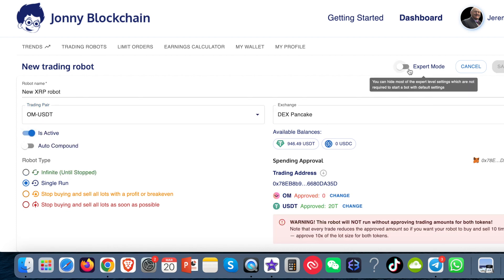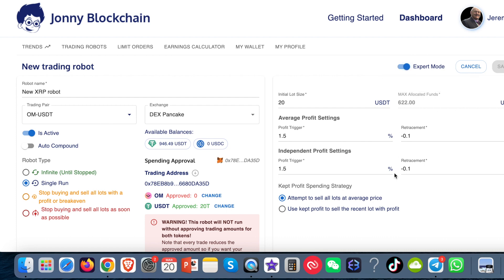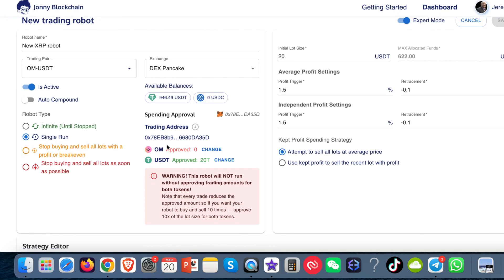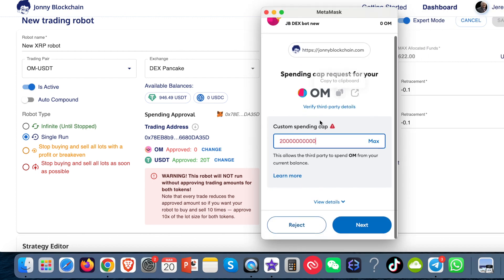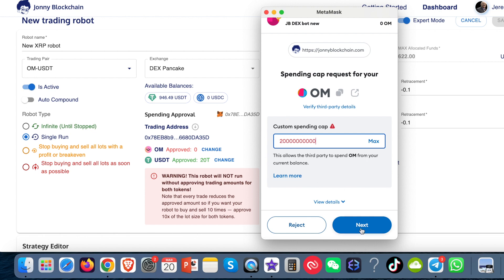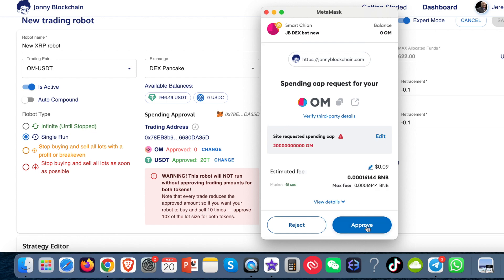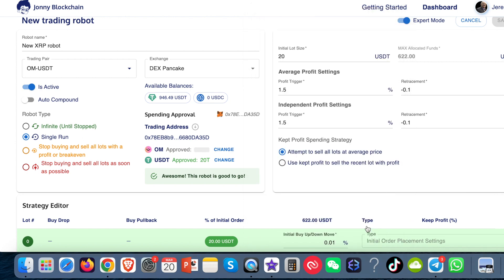I'm going to make my bot active and then come over to the Expert mode. I need to approve this token because it's been newly added and I've not approved it, so I need to click on this first. That opens up my MetaMask wallet. I leave this number at the default — I'm not going to change that. I'm just going to click Next and then click Approve.